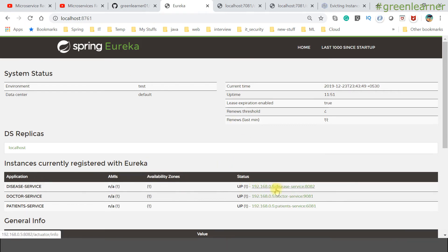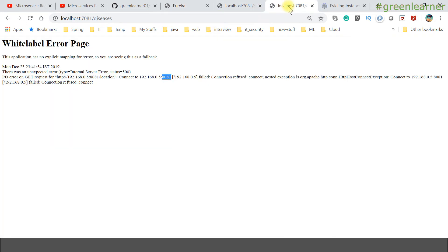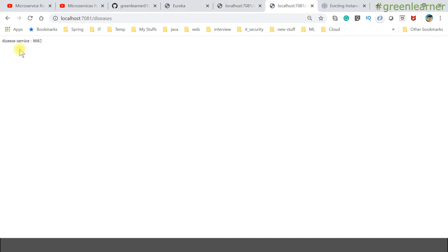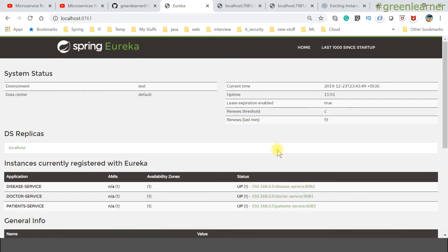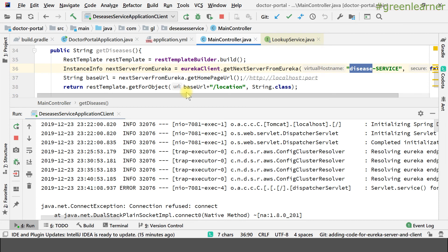After the eviction runs, the Eureka server now has the information that the other digit service instance is down. If I refresh the disease endpoint, the first query takes a moment and then we get a response from port 8082 only. Refreshing again, only 8082 responds because now Eureka knows that 8081 has gone down. The renew information showing how many renewals have happened is visible in the Eureka dashboard.